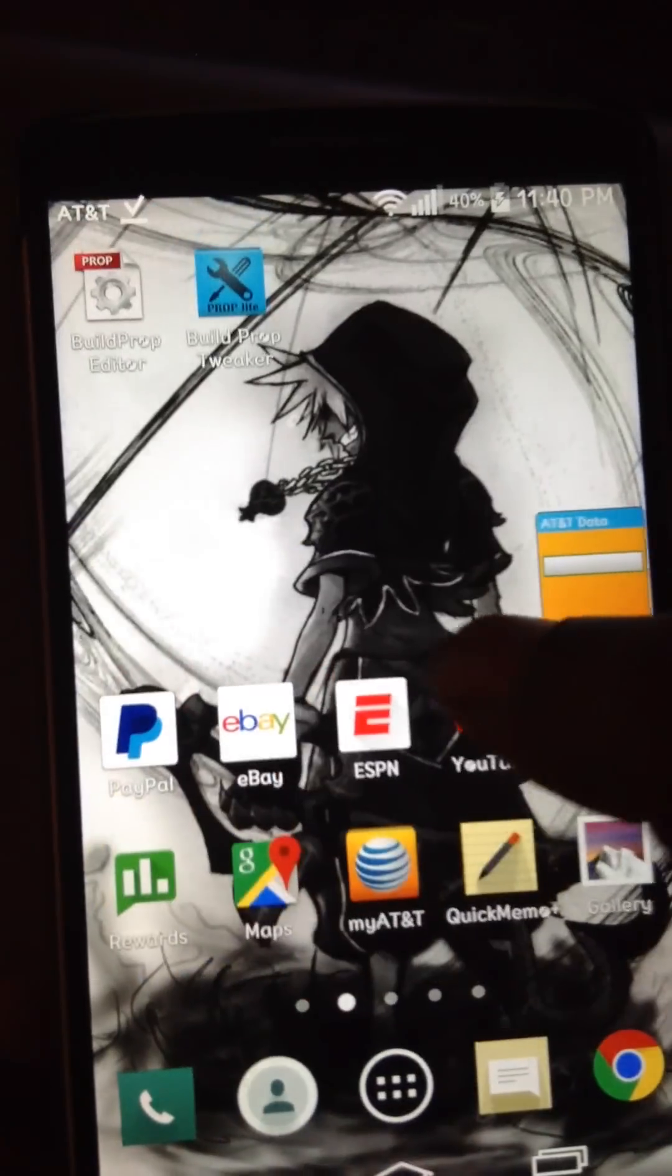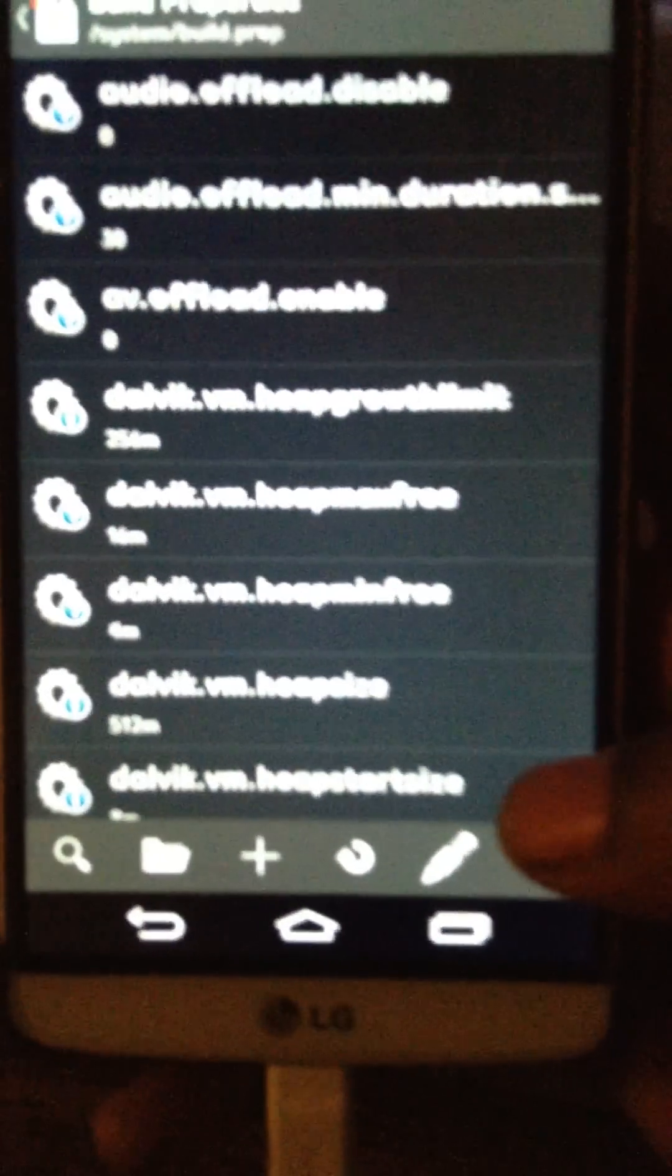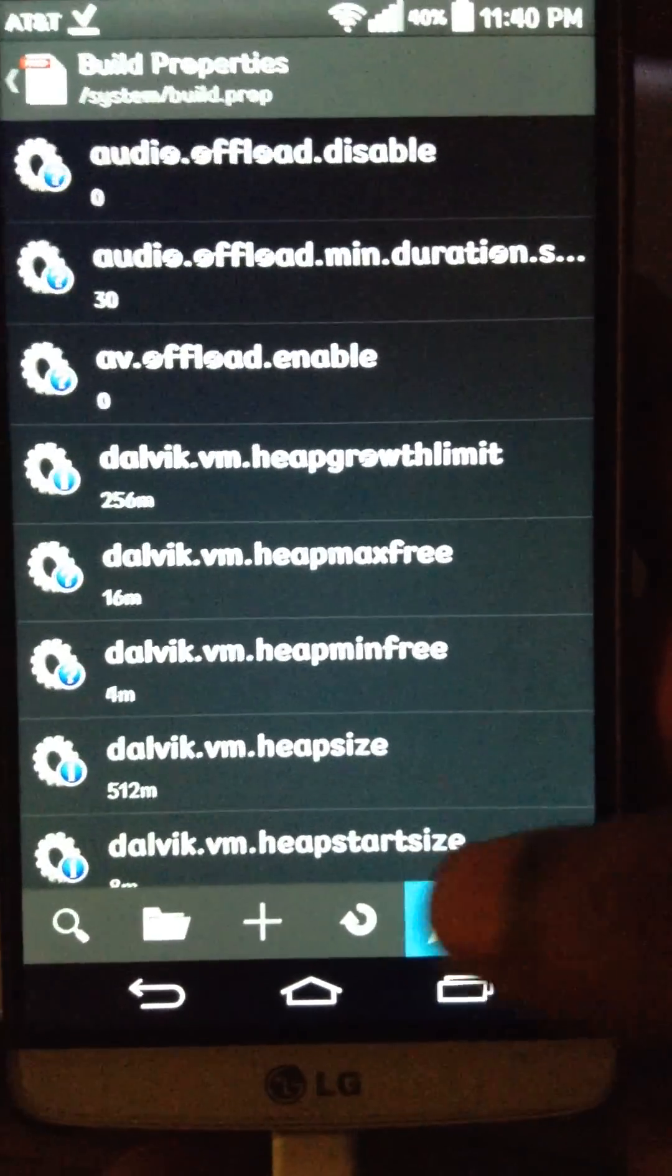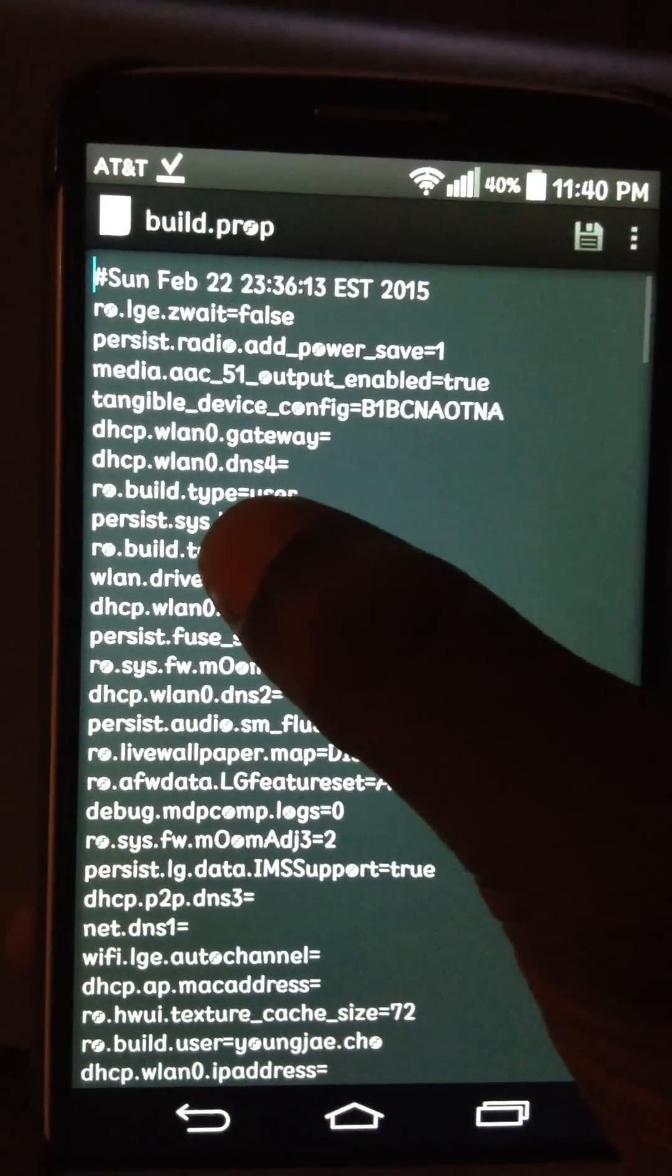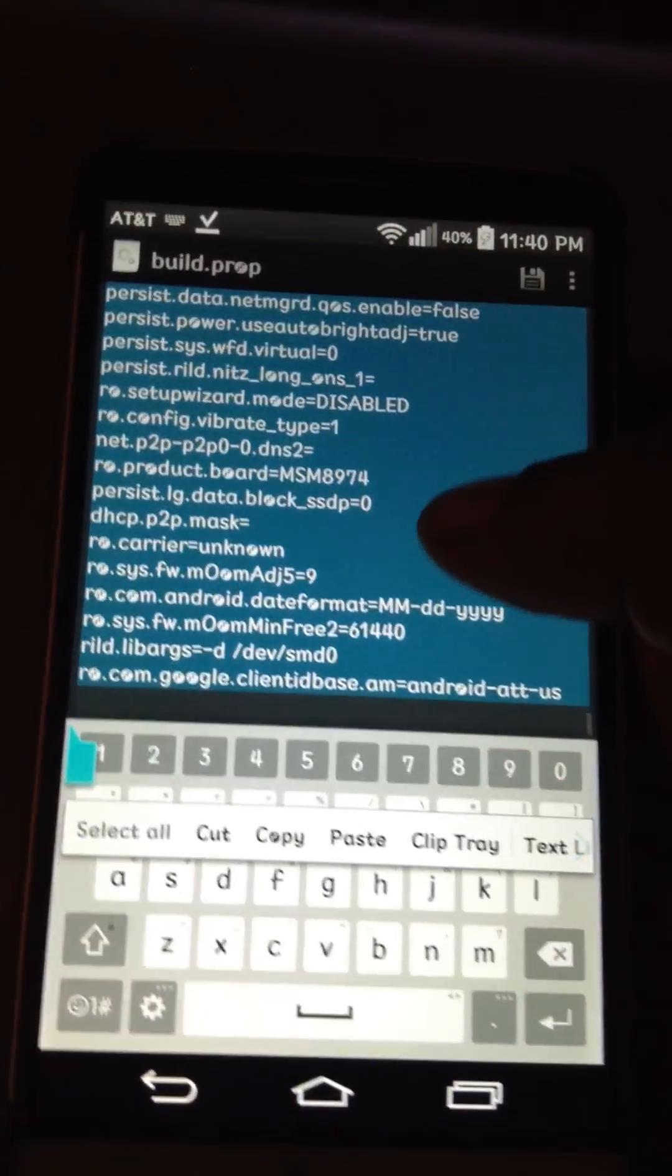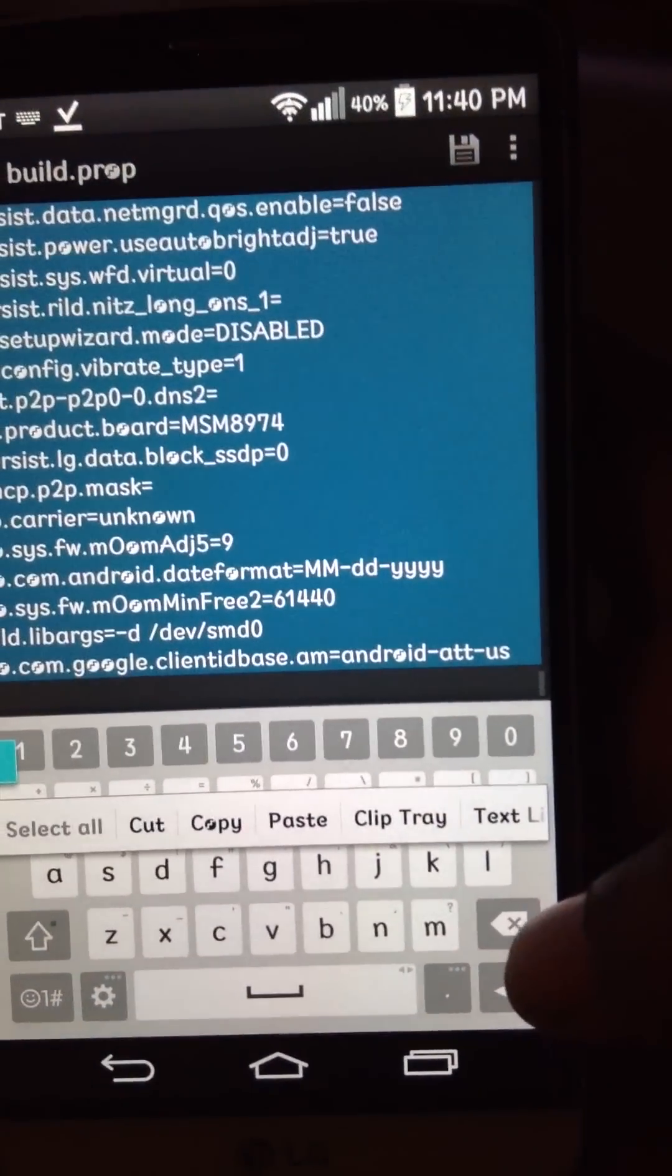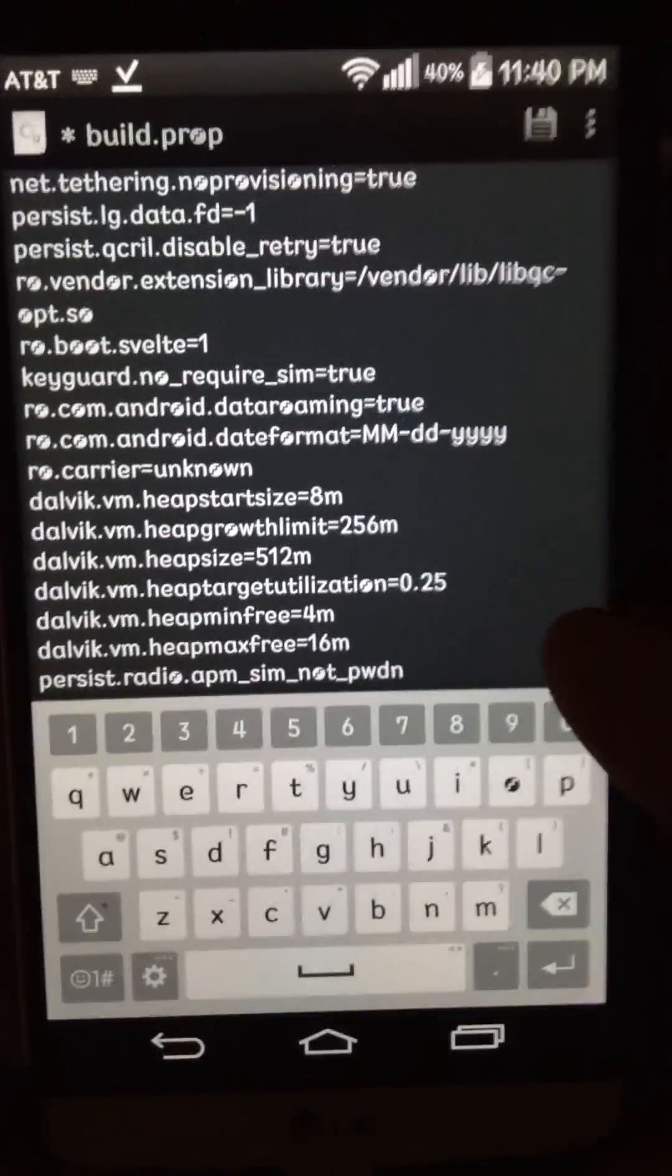And then we just go to the build prop editor, again. And then where the little pencil pad is, just delete this one, this build prop, because this is the, this is basically the Samsung one. So I'm going to remove that, and then paste my old one back. So this is my old build prop back.